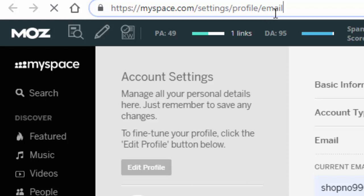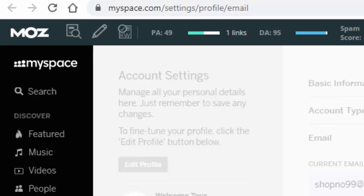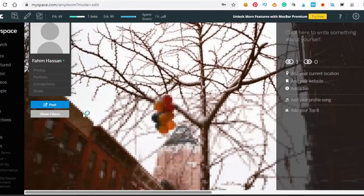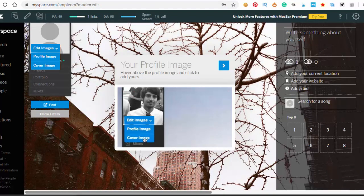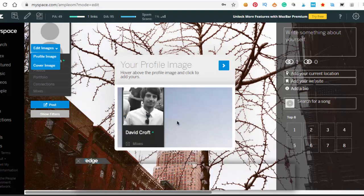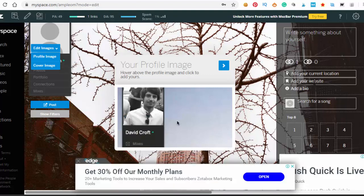Go to myspace.com/settings/profile/email. Don't forget this URL - you have to put exactly this URL and you can get the edit profile option. Here, add your website.